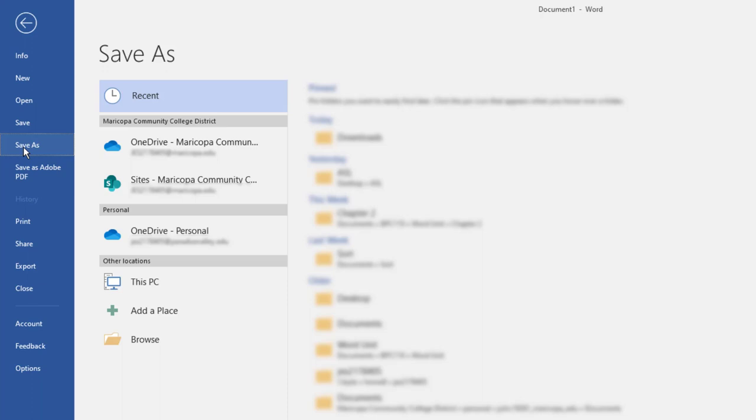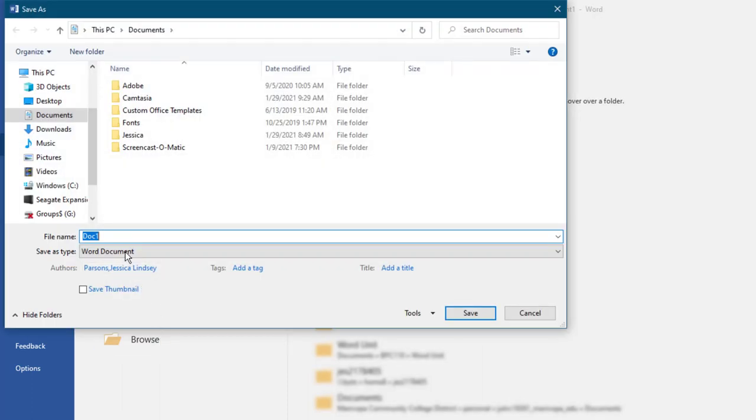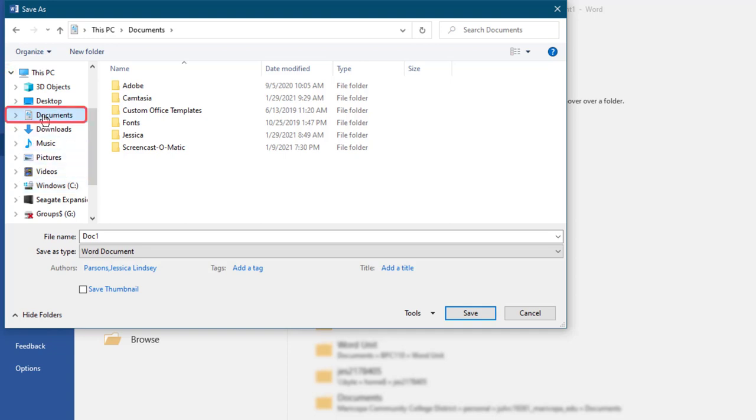To store your Word file in the Documents folder on your PC, click Browse to display the Save As dialog box. On the left, in the Navigation pane, scroll down. If necessary, click the arrow to expand This PC, and then click Documents.